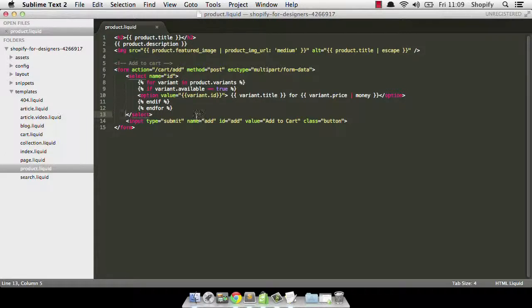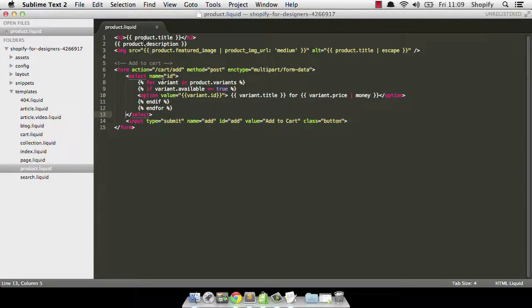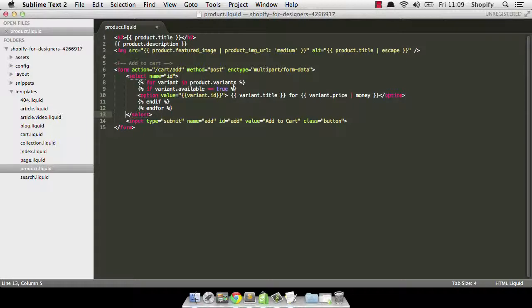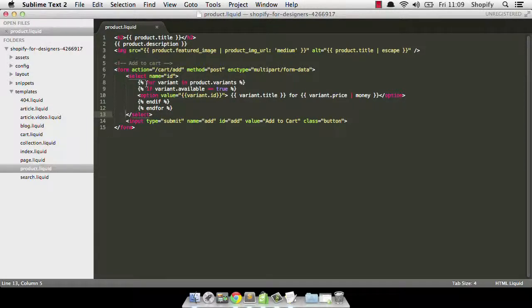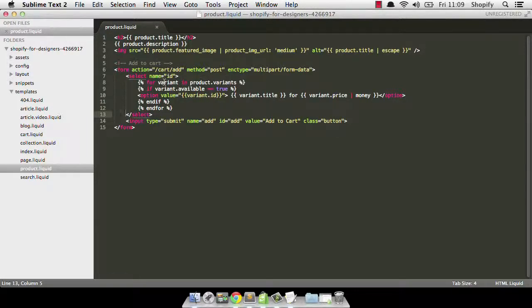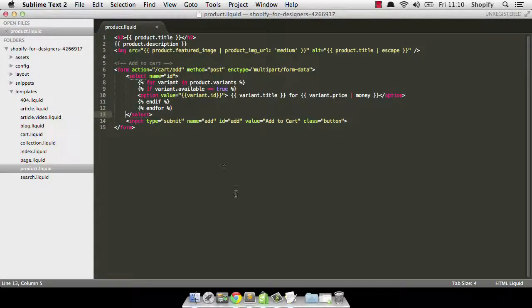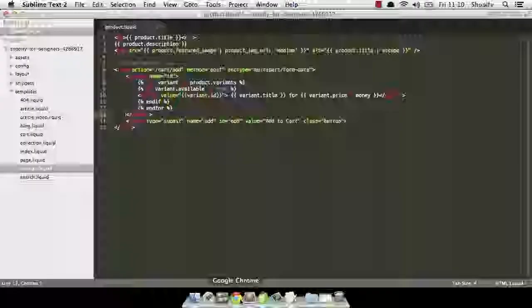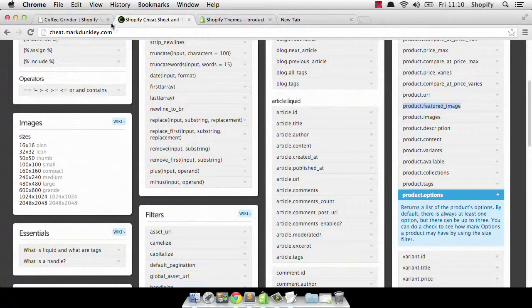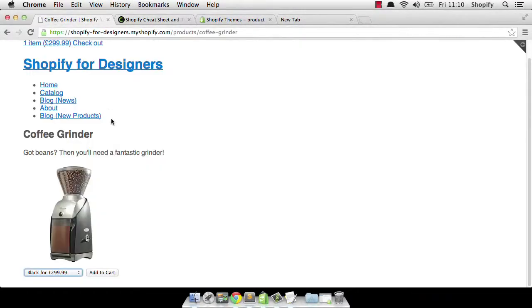So there's a few things worth noting there. One is that we have access to the product. And one is that we have access to the collection of product variants. In order to access those, we use the liquid logic for loop. So we use for variant in product dot variants. Now variant here could be called anything you want. It's just a sort of container variable that we use during our loop. Variant's an obvious one to use and it makes things nice and clear. But it's just something that we can access each time we go over that loop.